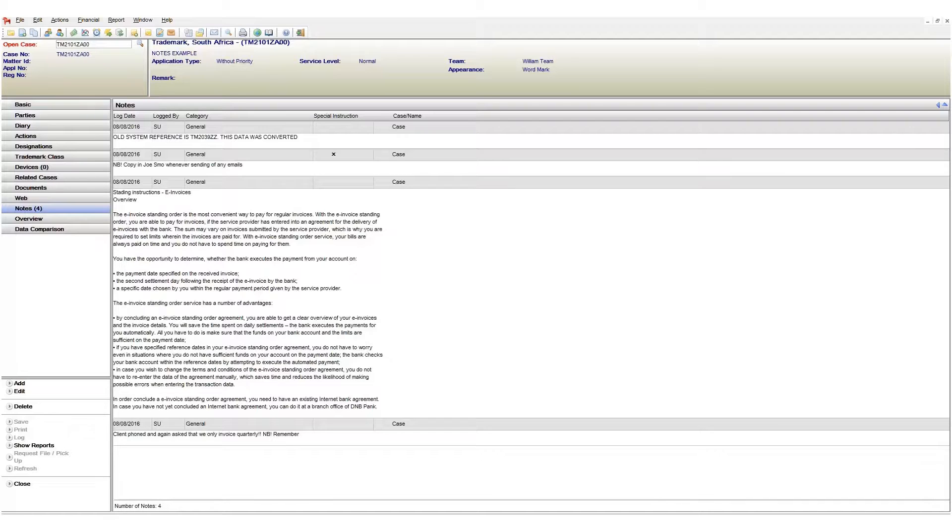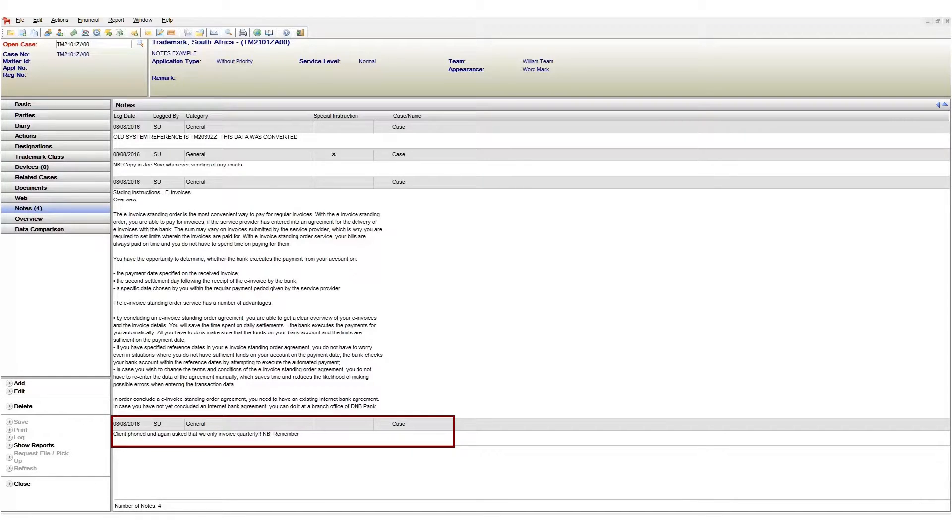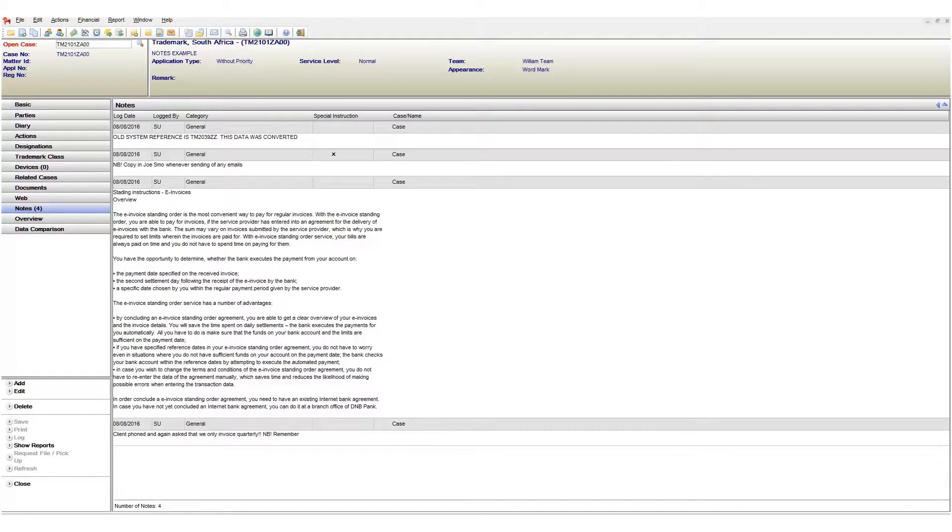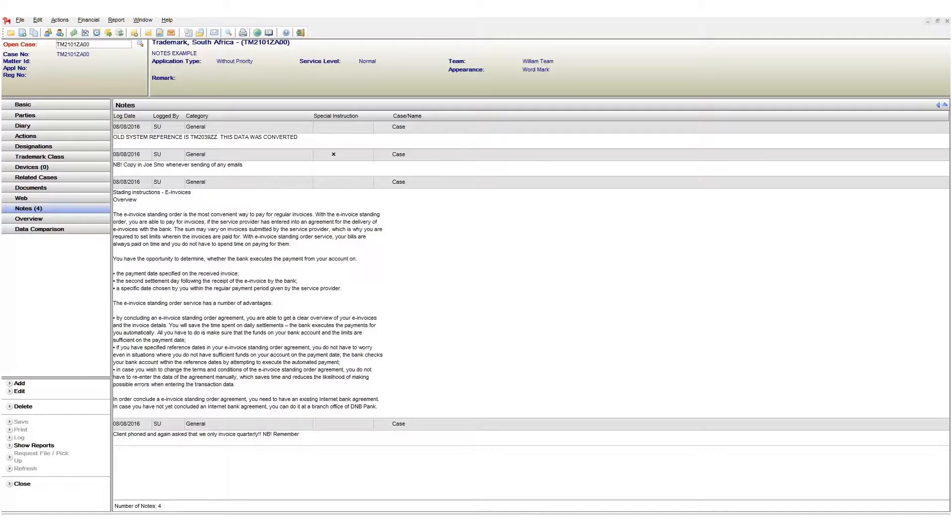Some examples. Perhaps you want to add a comment to your case that is important and should remain there indefinitely, or perhaps there are some historical case information that needs to be available on your case. These are all valid uses of the note page.